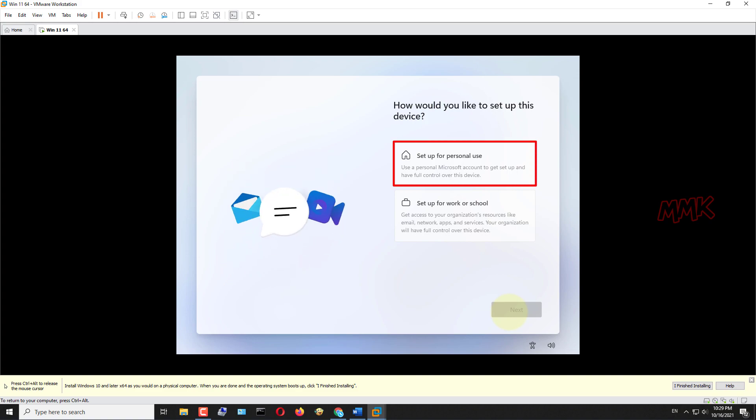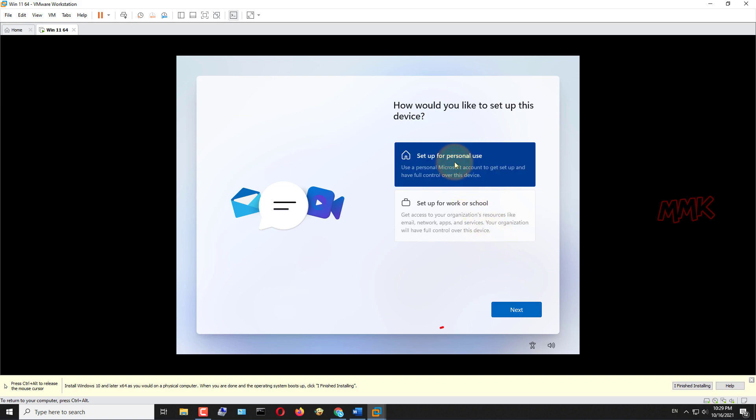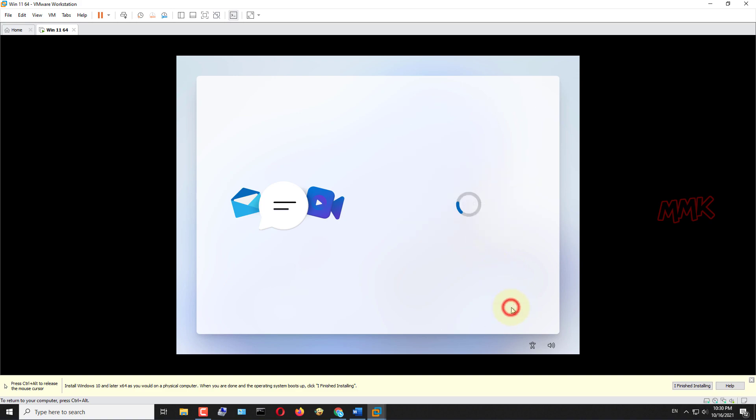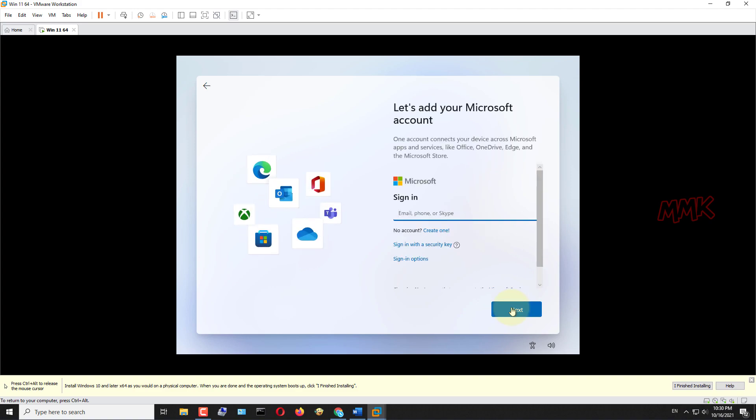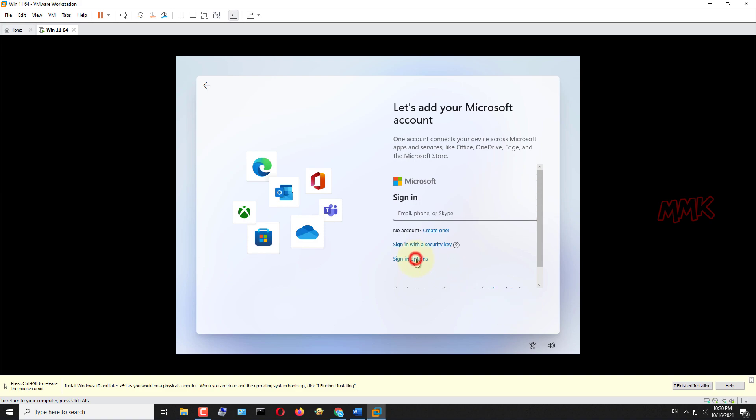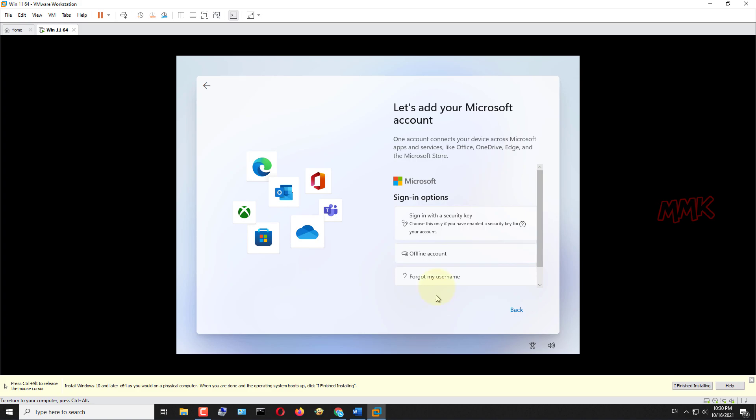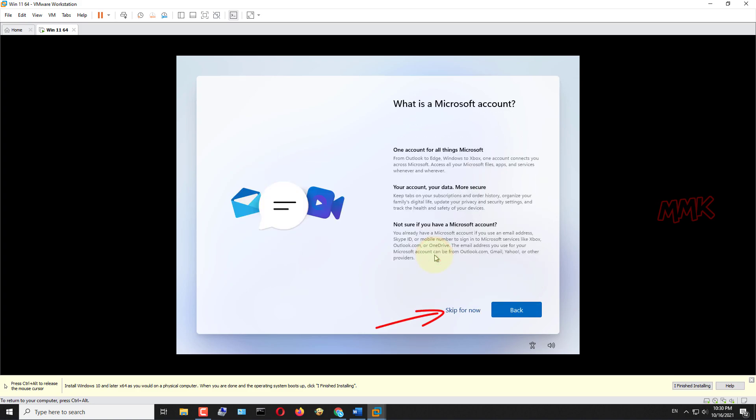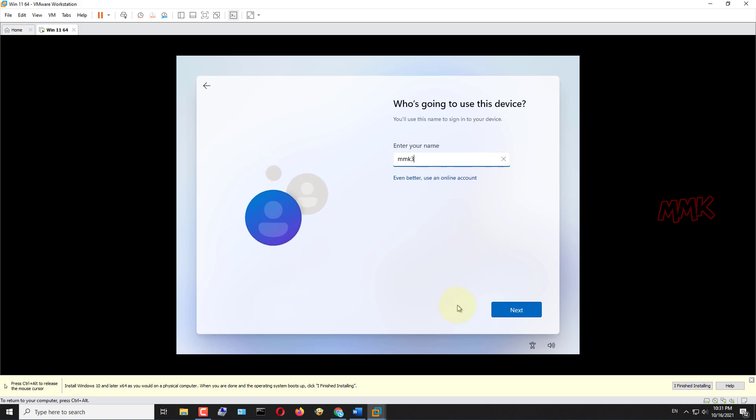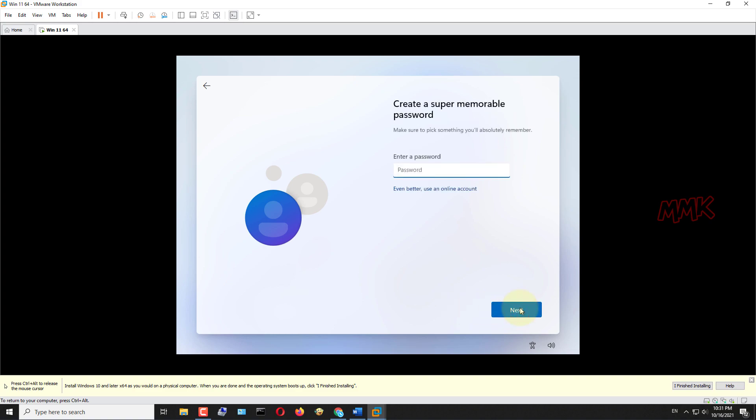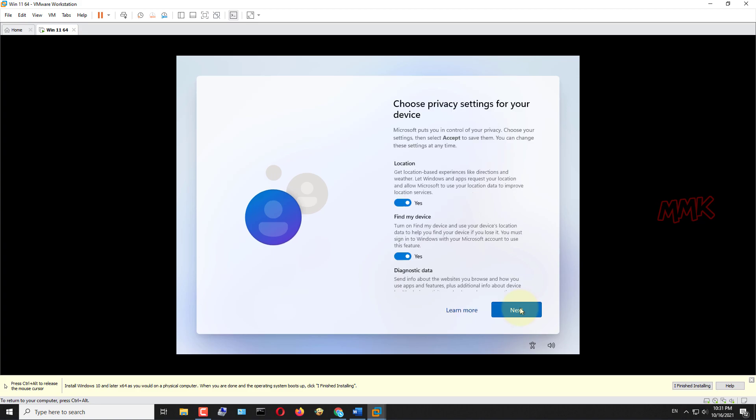I want Windows 11 for personal use, so choose an option here, it's up to you. Then sign in to your Microsoft Windows account, or click on the sign in options and select an offline account. Enter your username and click next. You can enter the password for your new Windows 11 account or just leave the password blank and click next.